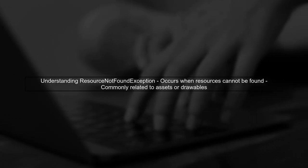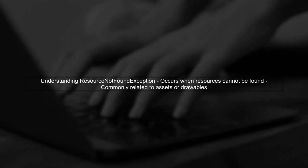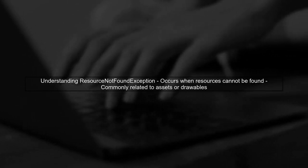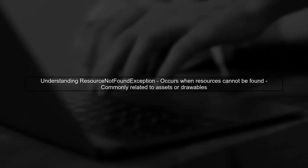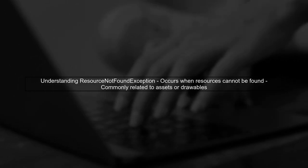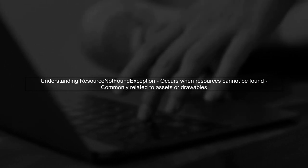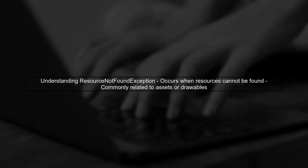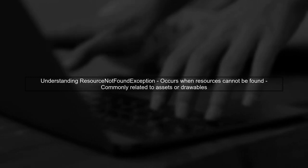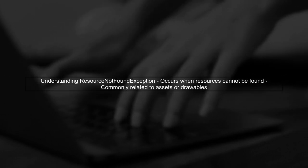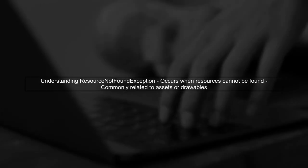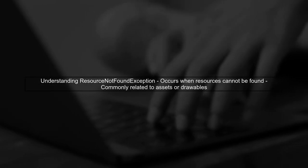Let's begin by understanding the resource not found exception you're encountering. This error typically occurs when the application is unable to locate a resource, such as an asset or a drawable.